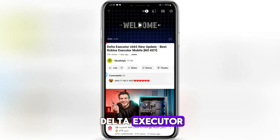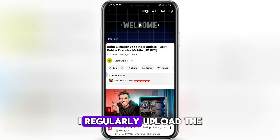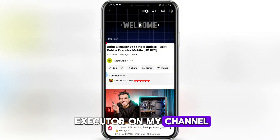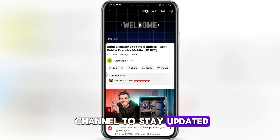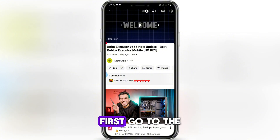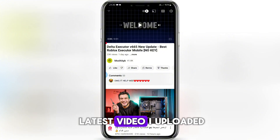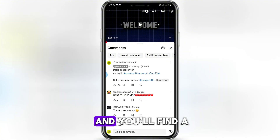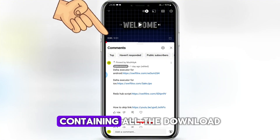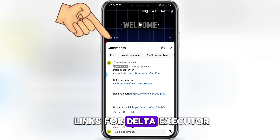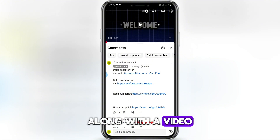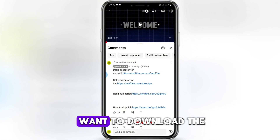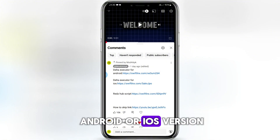How can you get Delta Executor? I regularly upload the latest versions of Delta Executor on my channel. You can follow the channel to stay updated with new releases. First, go to the latest video I uploaded about Delta Executor, open the comments section, and you'll find a pinned comment containing all the download links, along with a video link explaining how to download it. Click on the link depending on whether you want the Android or iOS version.